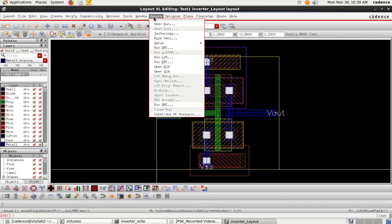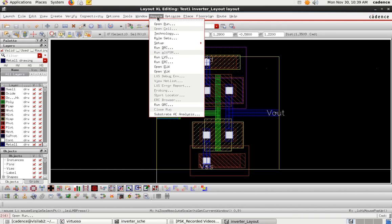Before you run the DRC in Asura, you should have the corresponding reference technology file to verify whether you have followed proper design rules. For that, you have to select the technology first — specifically the Asura technology file — which enables you to check or verify the design rules.